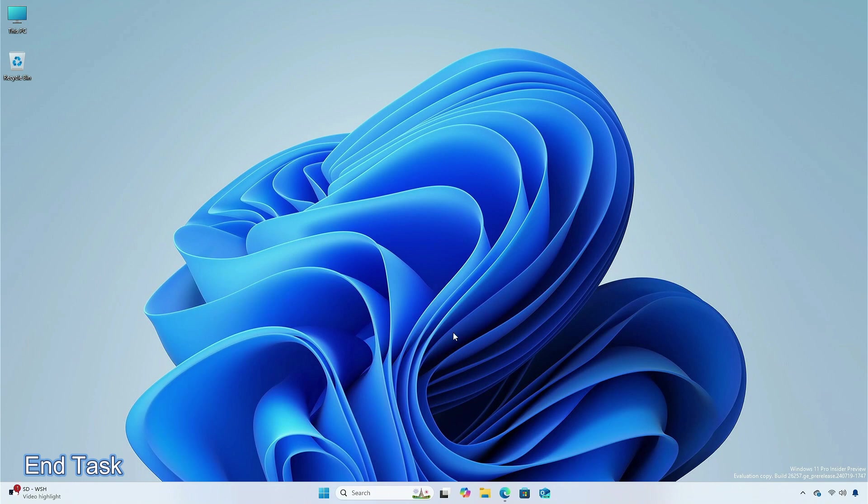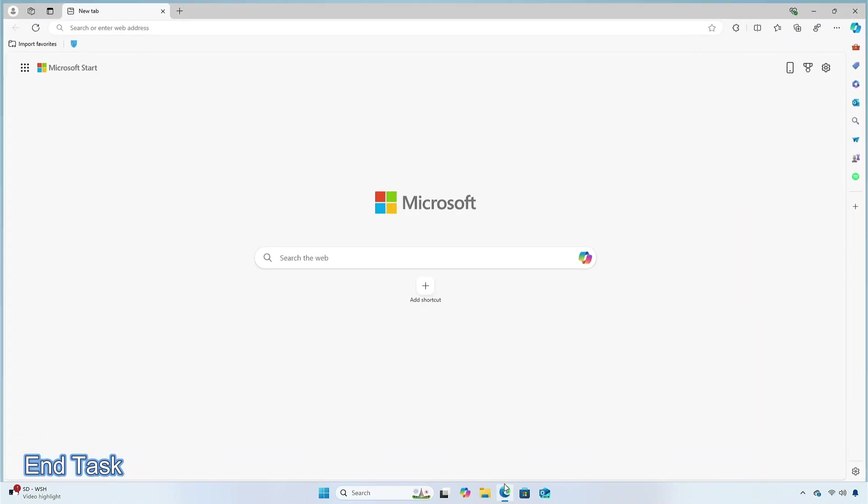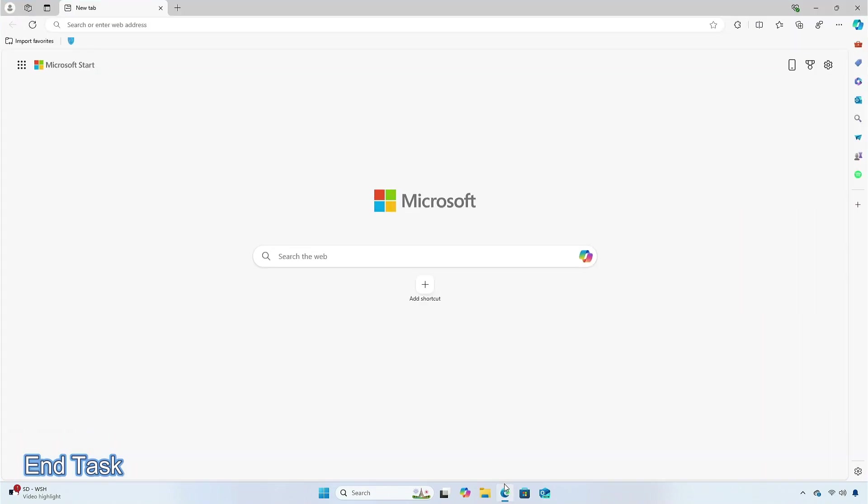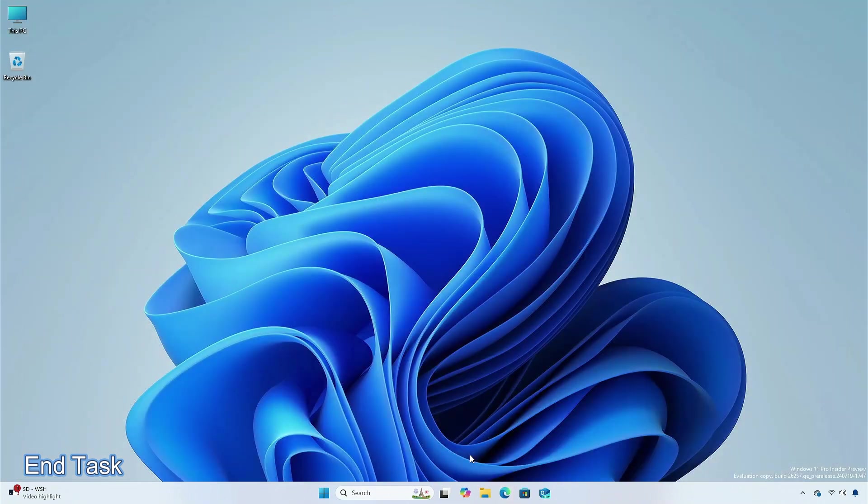The logic of end task option in the taskbar has been updated, so that it no longer shows a not responding dialog to give confirmation before ending the task.